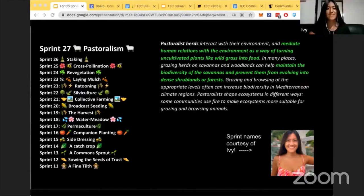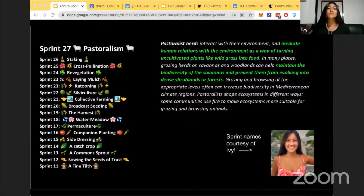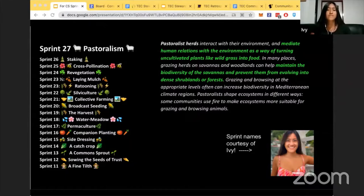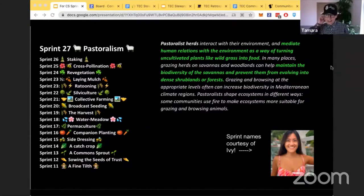Welcome to Sprint 27. This sprint's name is 'Pastoralism.' Pastoral communities typically inhabit areas with scarce resources and extreme climate conditions, but they're equipped with strategies to adapt — like how Common Stack adapts to changes. Just as pastoral herds turn uncultivated plants like wild grass into food and maintain biodiversity, we at Common Stack continue to build resources and tools that benefit diverse communities focused on public goods.